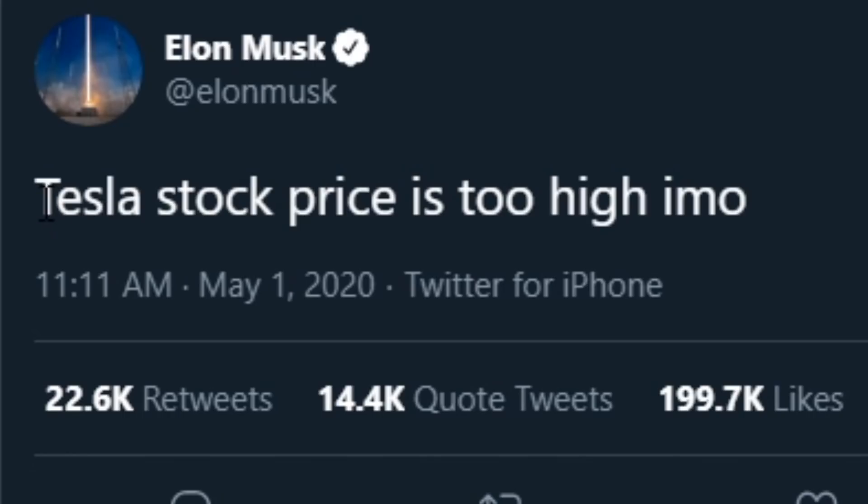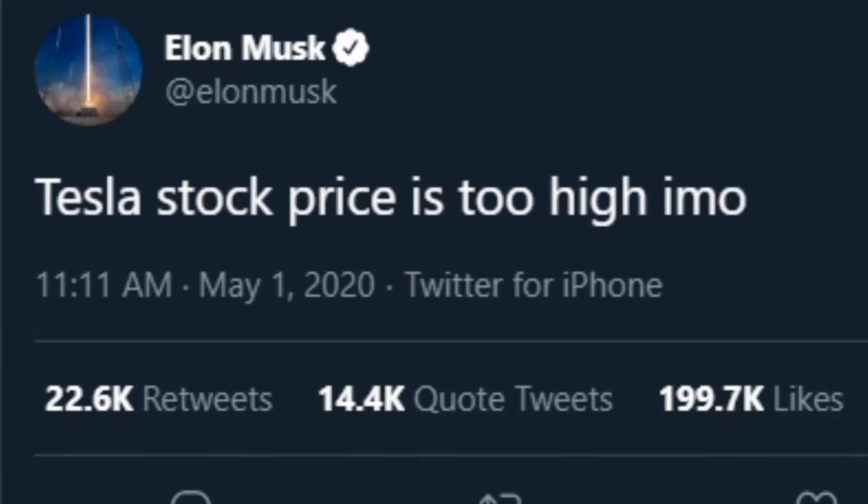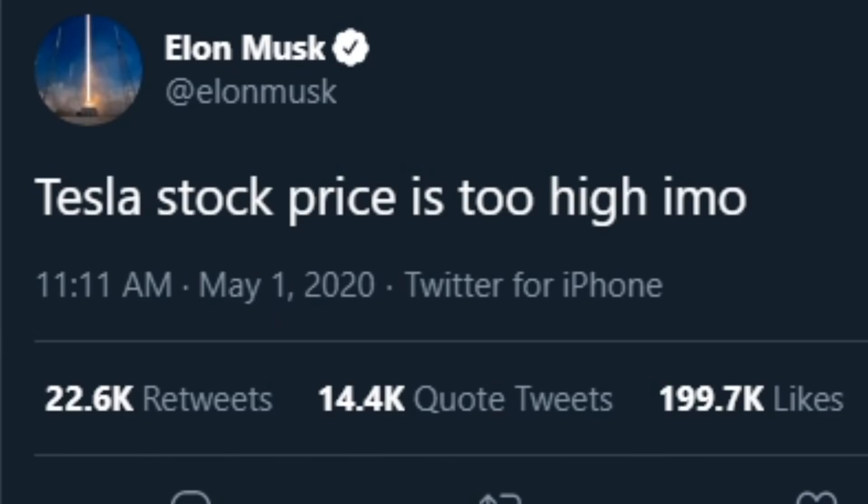He was hinting at the 5 for 1 stock split way back in May and that connects to what he said in which he says Tesla stock price is too high. He didn't say it is overvalued, he said the stock price is too high, meaning that with a stock split that would actually drive the stock price down and make it more affordable compared to whatever that was back then which I think would be like $700 pre-split.